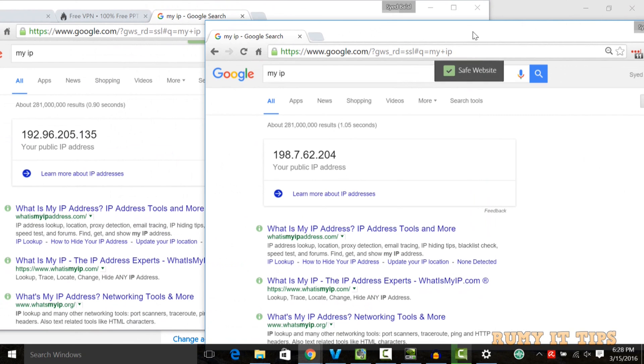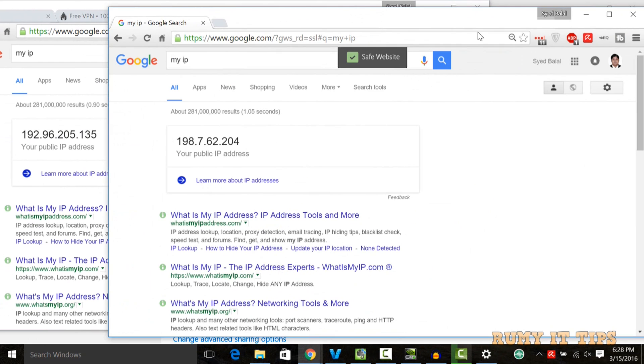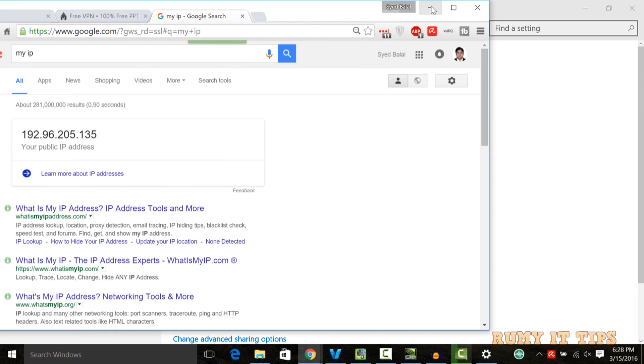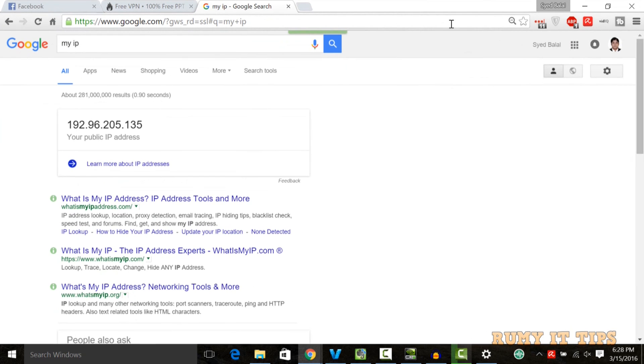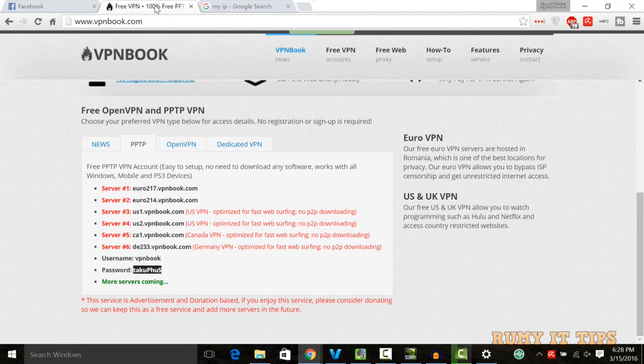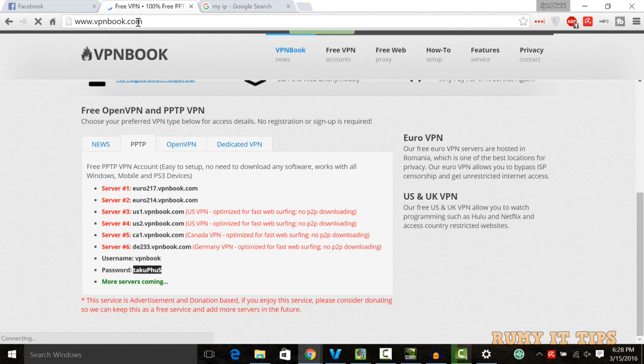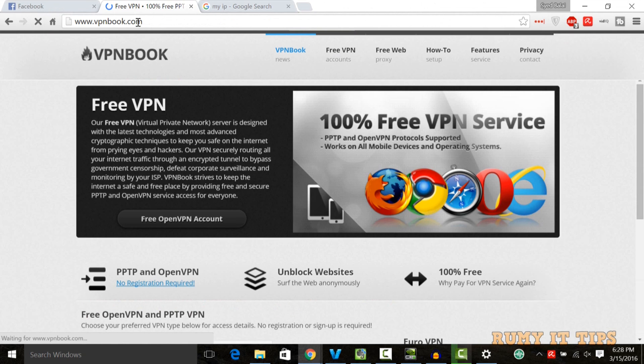Whatever option you want to use, you can use it. I really like VPN Book and I like ZenMate also. As you see here, currently I'm able to connect with VPN Book.